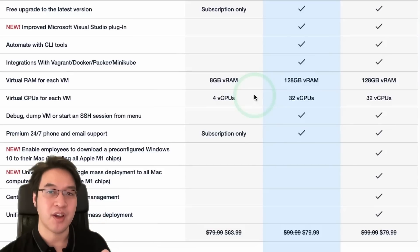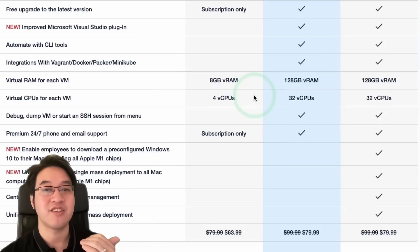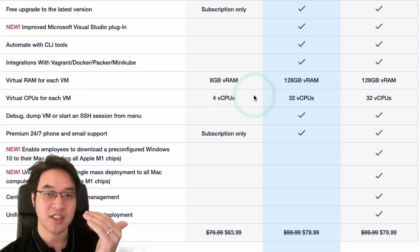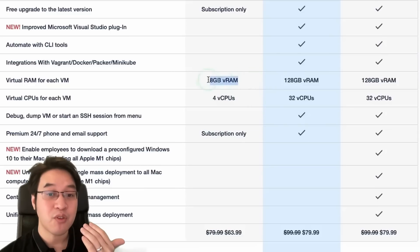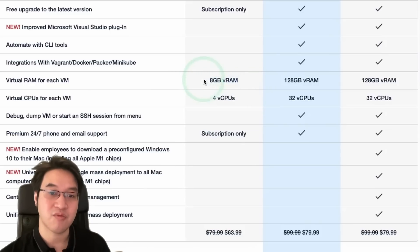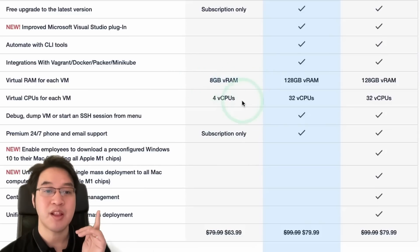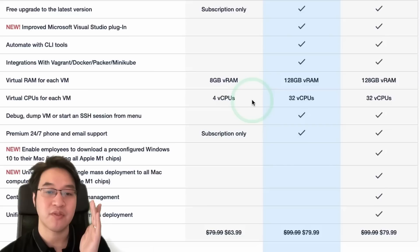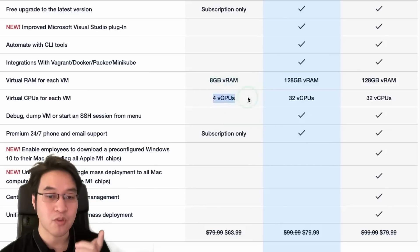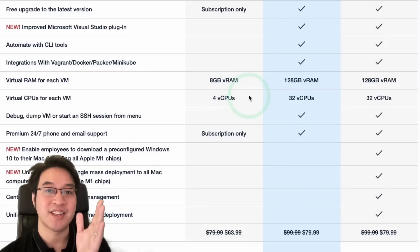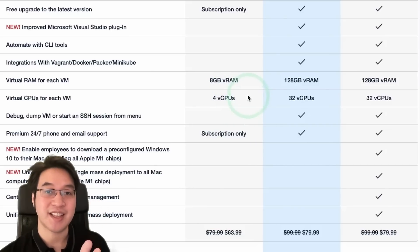However, if you have a device which only has 16 gigabytes of RAM, then you can actually only assign 8 gigabytes of RAM to the virtual machine. Therefore, the standard edition RAM allocation is going to be enough. Similarly, if you have a device with 8 CPU cores, then you can only assign four CPU cores to the virtual machine. And so you only need the standard edition.